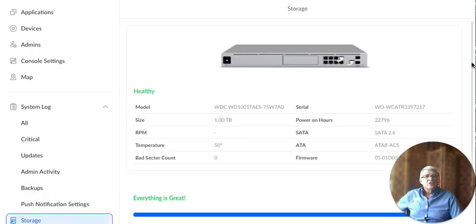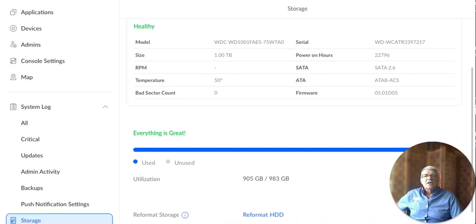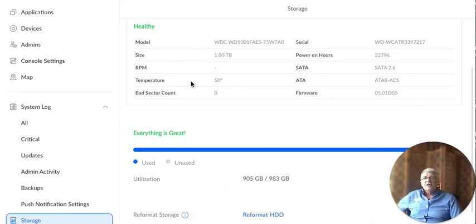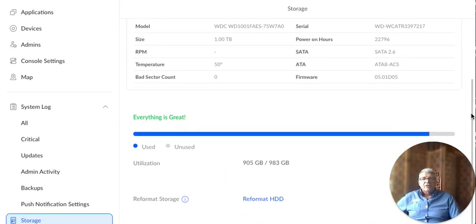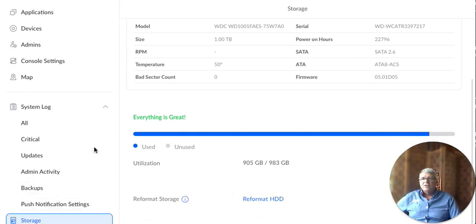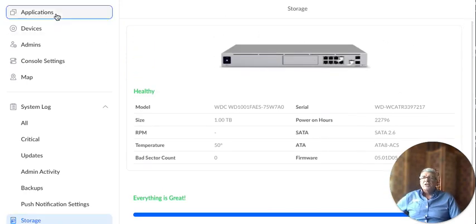And then finally, we have the storage. So this just shows you your model, the size, the temperature, current temperature in centigrade. And then it shows you everything is great, right? Because it's a one terabyte and it's used 900 gigabytes of the 983 gigabyte. I could come in here and reformat the hard drive if I wanted to. That's where I would do this from. So that's a quick overall of what we can do from the initial settings.